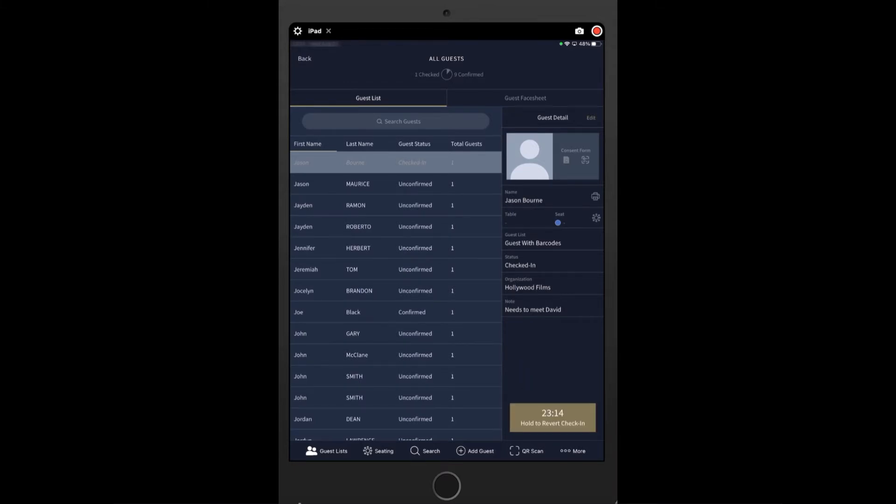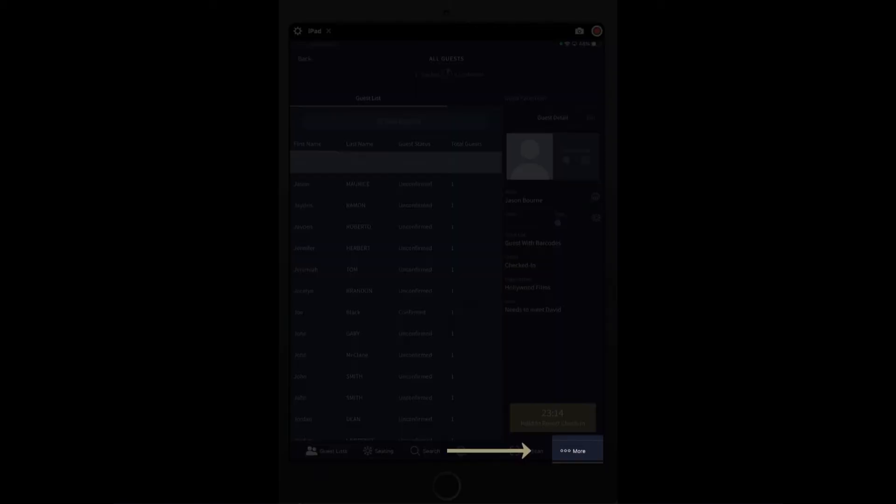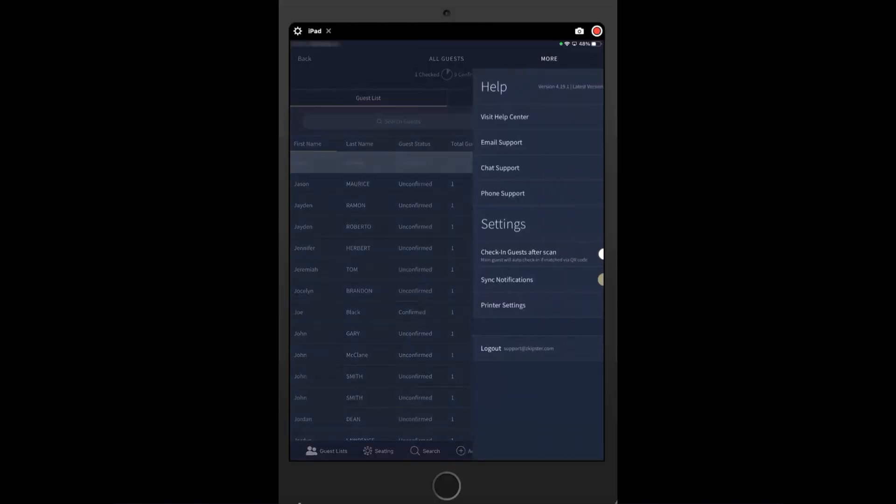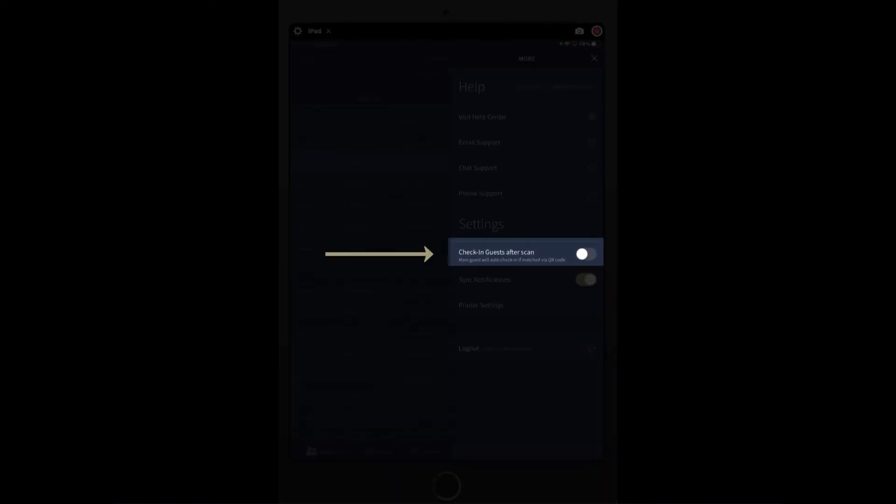There's also an auto check-in and continuous check-in option that allows the app to automatically check in your guests after scanning the code. To activate the function, tap the more icon to access and enable the check-in guest after scan option by the Skipster app settings.